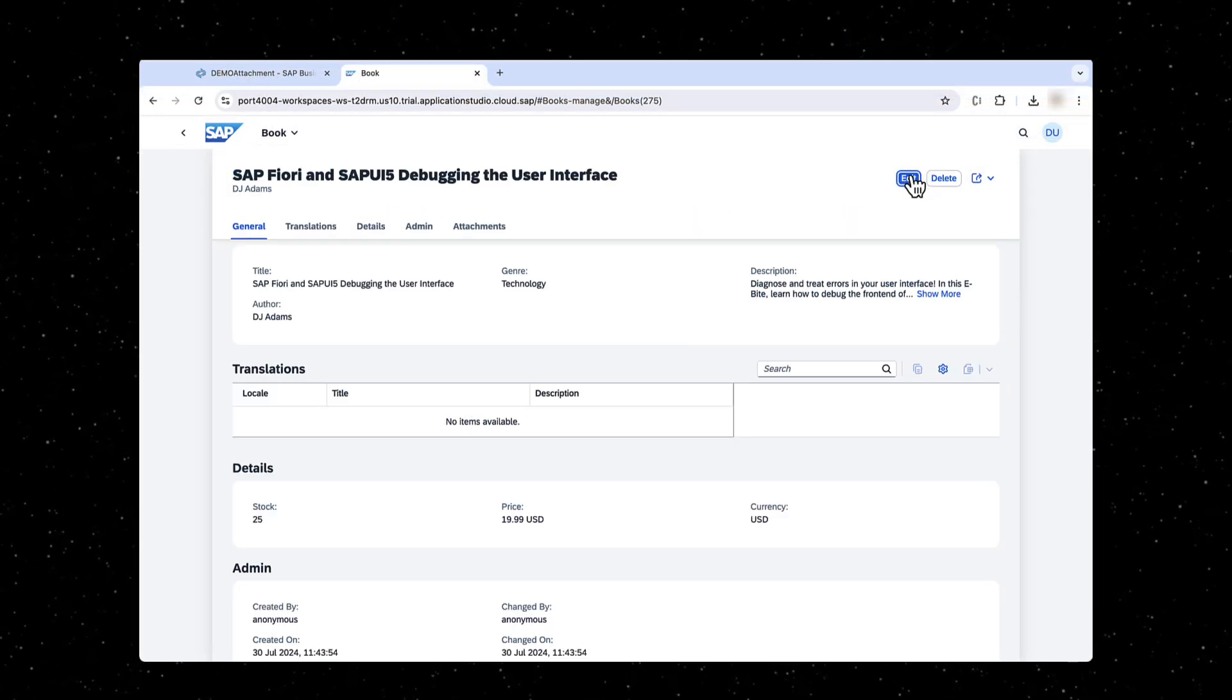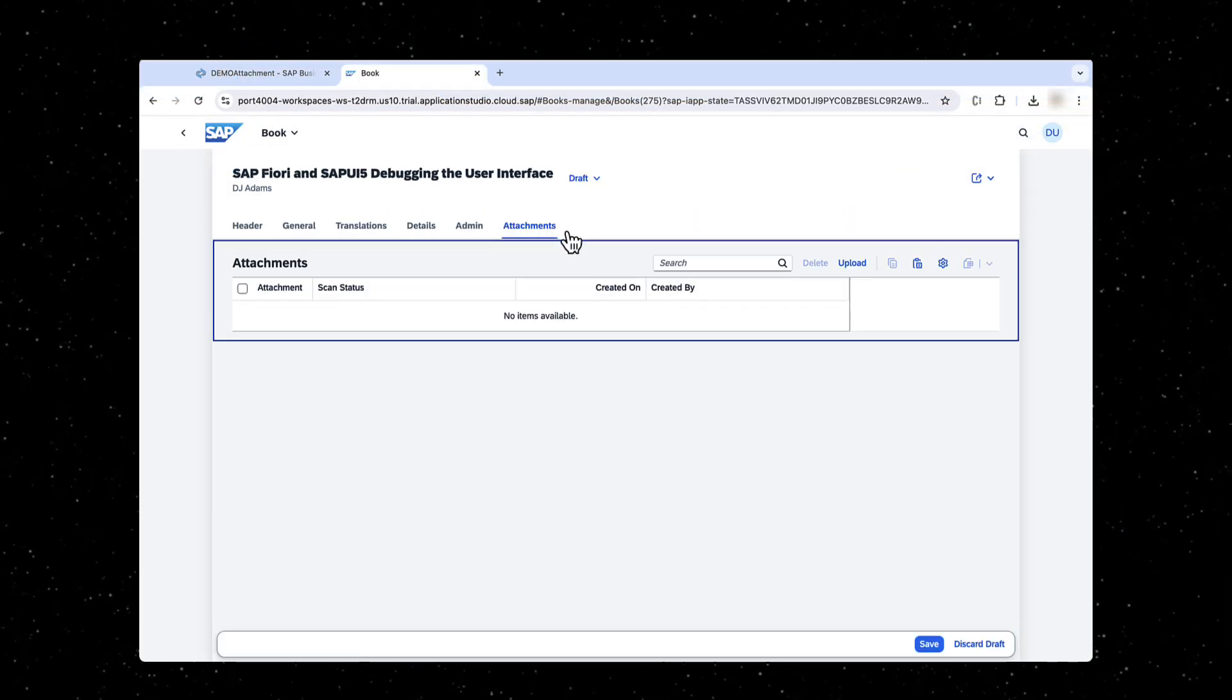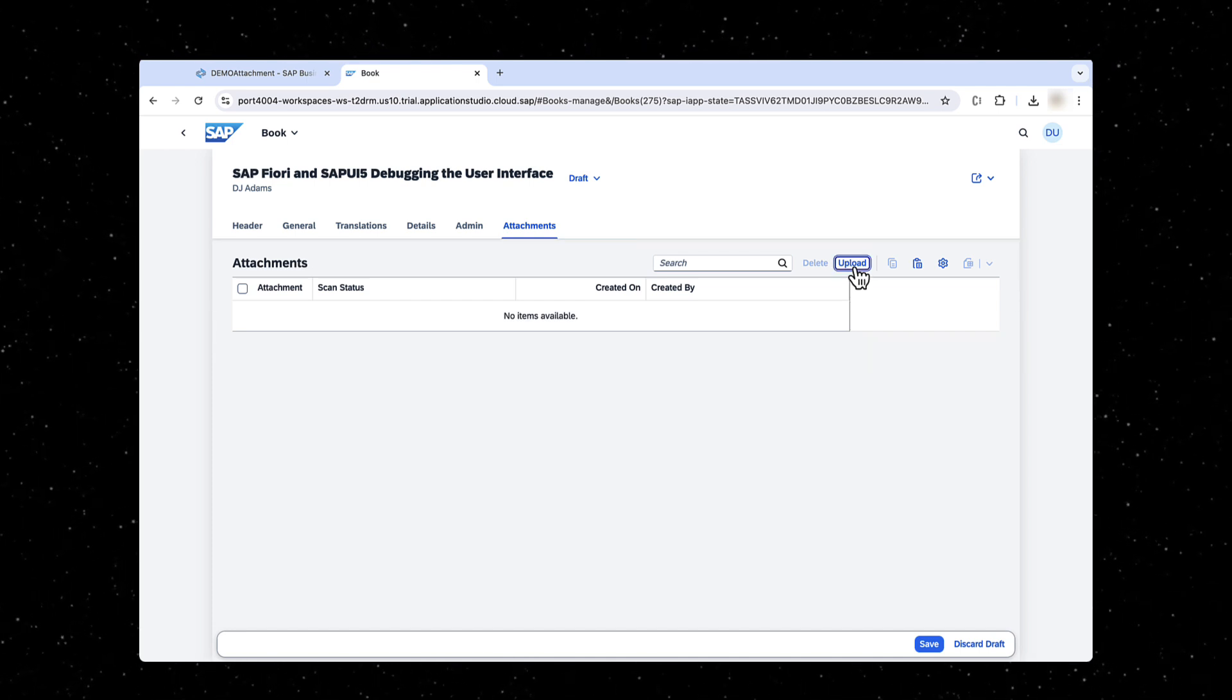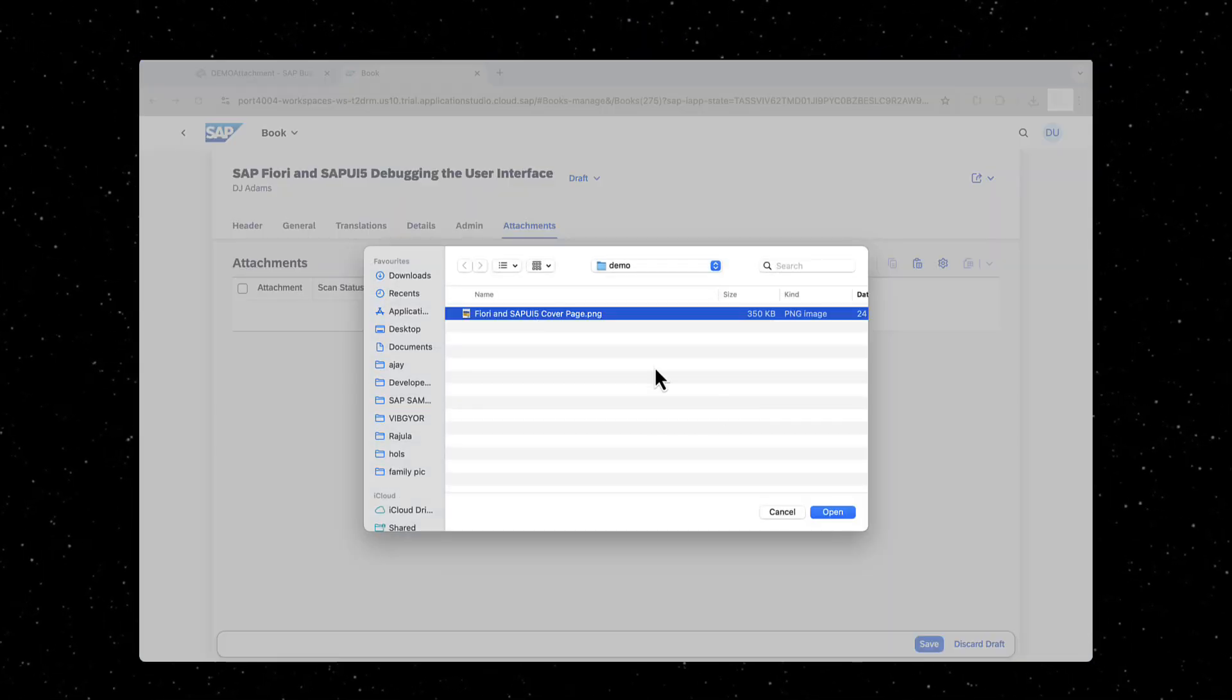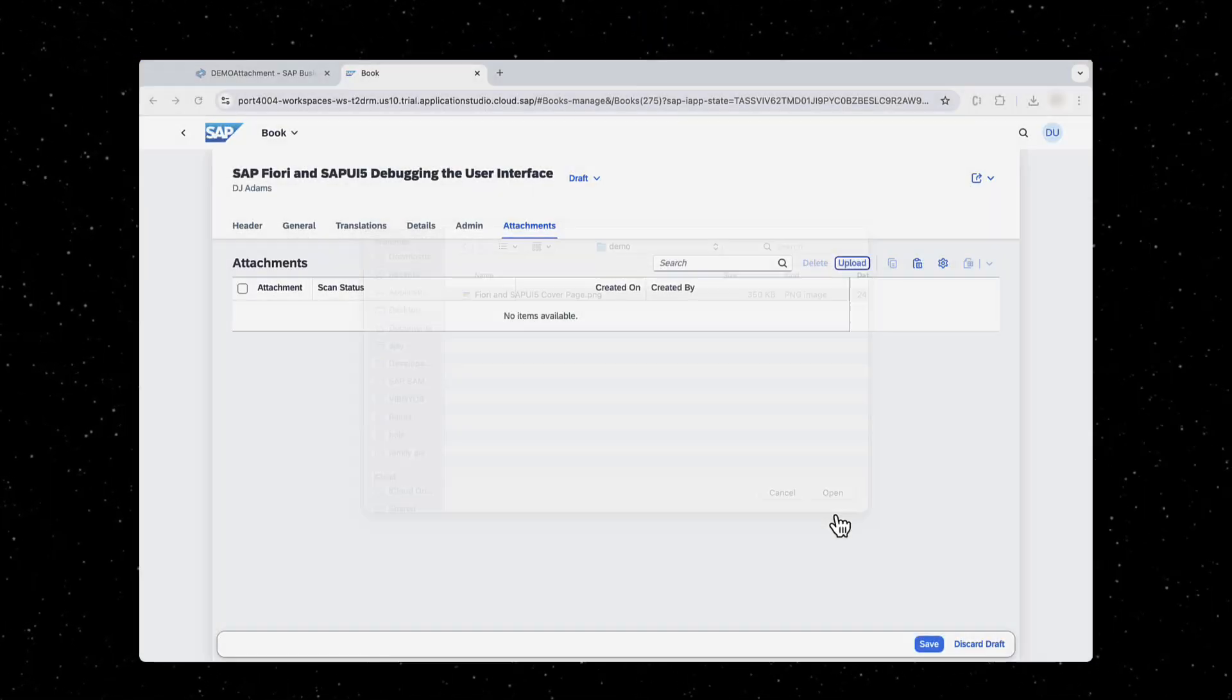Launch the Manage Books application again to see the additional attachment table in the books object. Test this by uploading a cover image to a book.